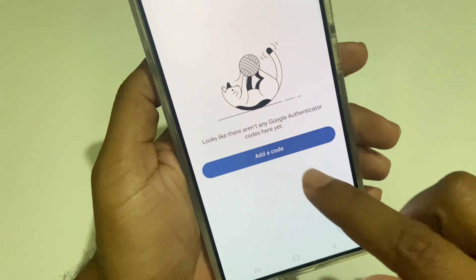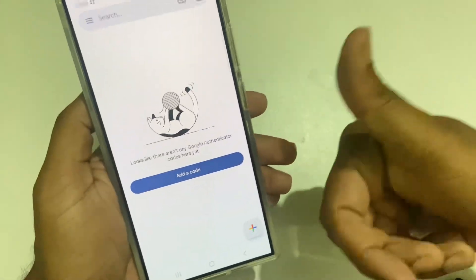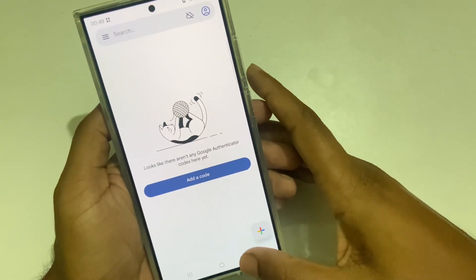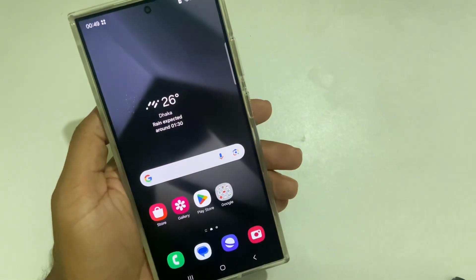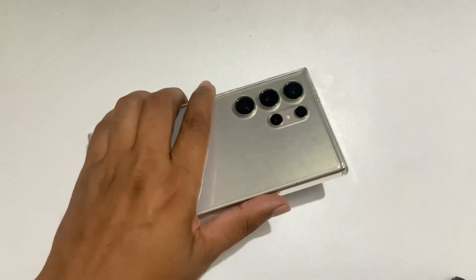Now you can use it with internet, with Gmail, or without Gmail. Thank you for watching. Have a good day. If you have any questions, feel free to ask in the comment section below.